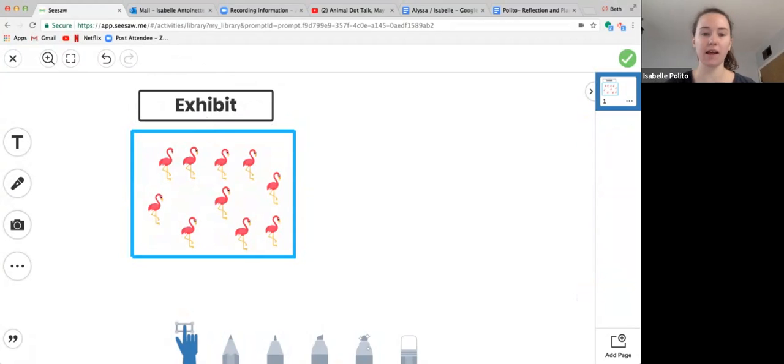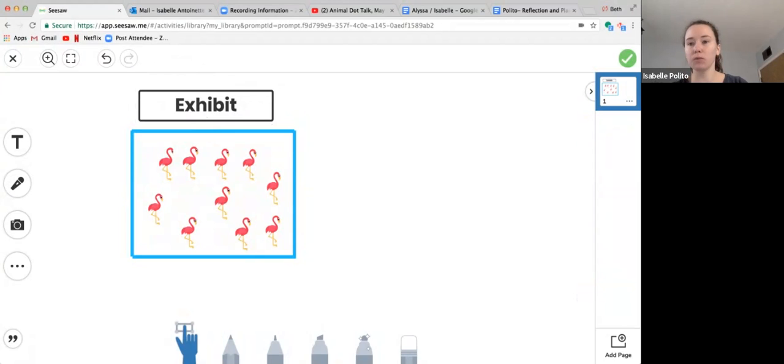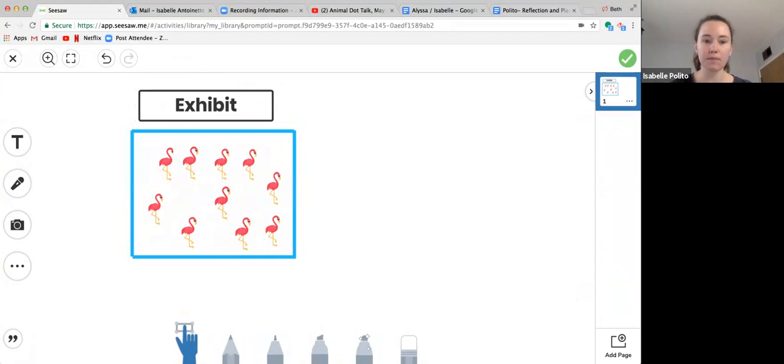If you remember from our last animal talk, an exhibit is where animals live when they're in the zoo. So that's a little bit of vocabulary—flamingos in the exhibit.